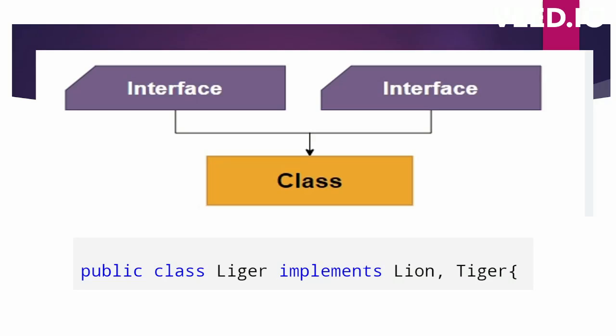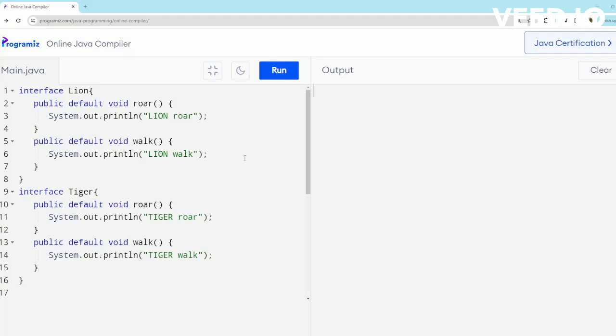Let's understand by looking at an example. In this example, I have two interfaces, Lion and Tiger. These have two default methods: roar and walk. Tiger also has roar and walk methods.